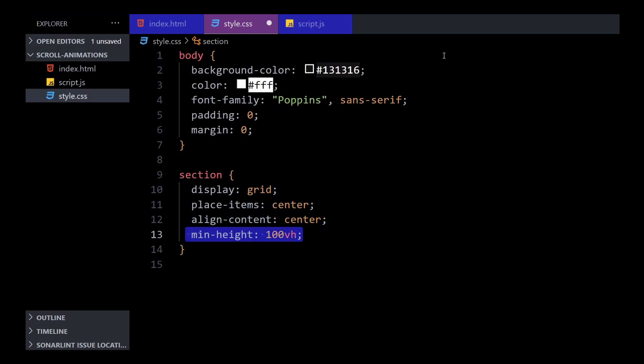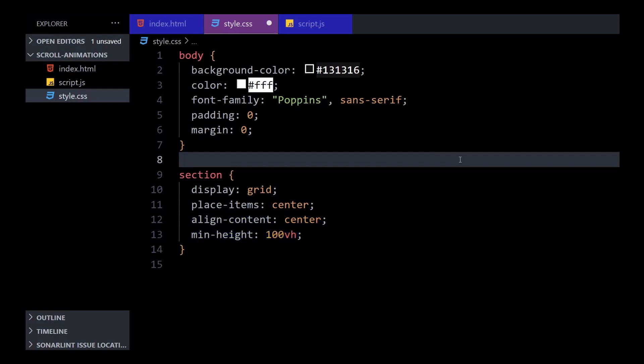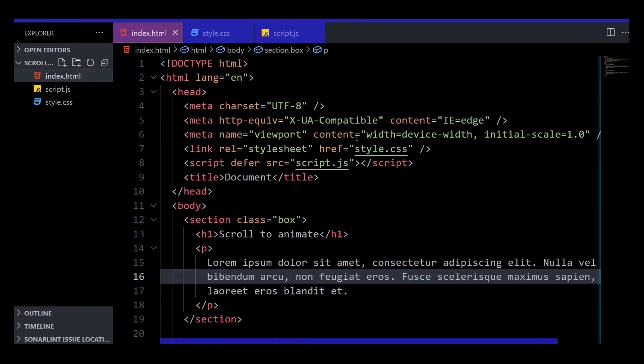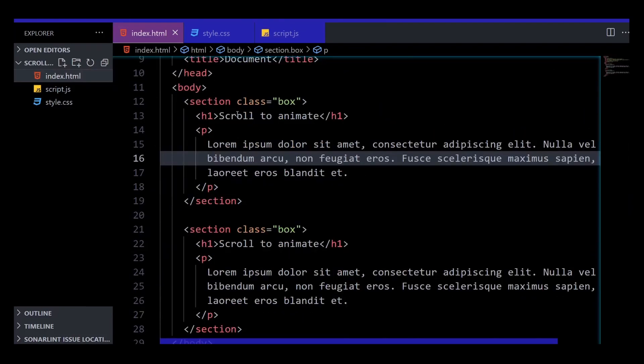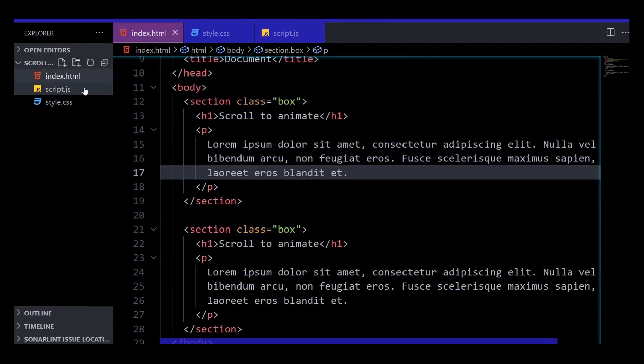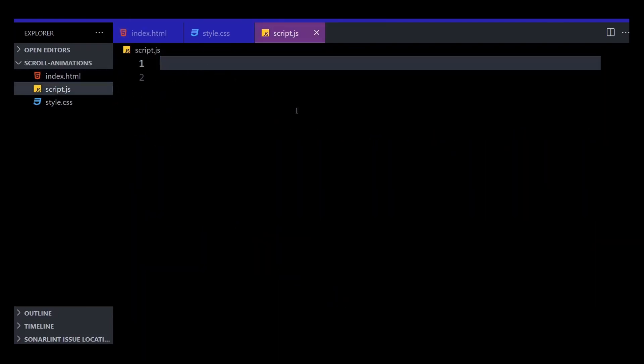Now I'll go to the script.js and utilize the Intersection Observer. First, we'll need to identify an element in the DOM that we want to observe. We can give each element a special class—let's say 'box'—and then in the JavaScript, grab all the elements that have that class using document.querySelectorAll.